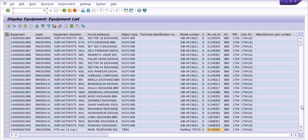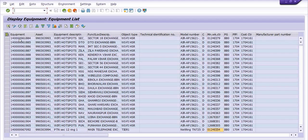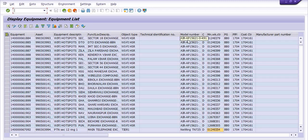This is the complete equipment list generated by the system — all available equipment. This column is the equipment ID, this is the asset ID, this is the equipment description, this is the functional location description, object type, technical identification number, and model number.